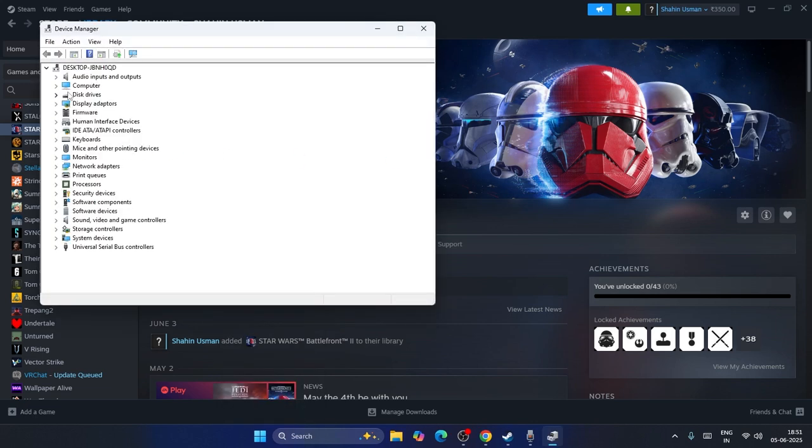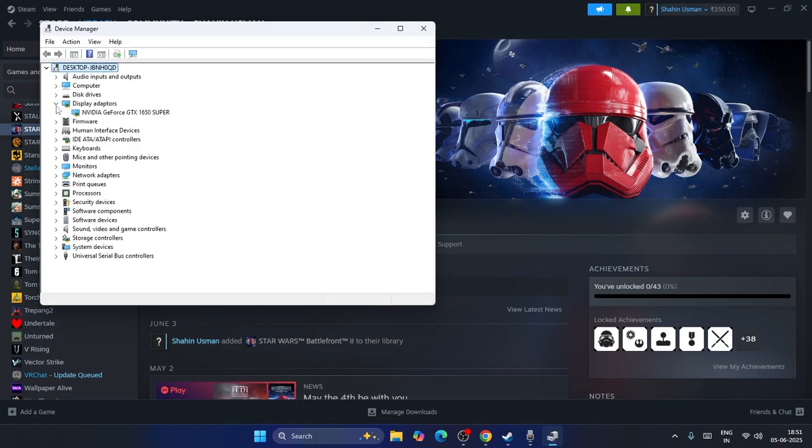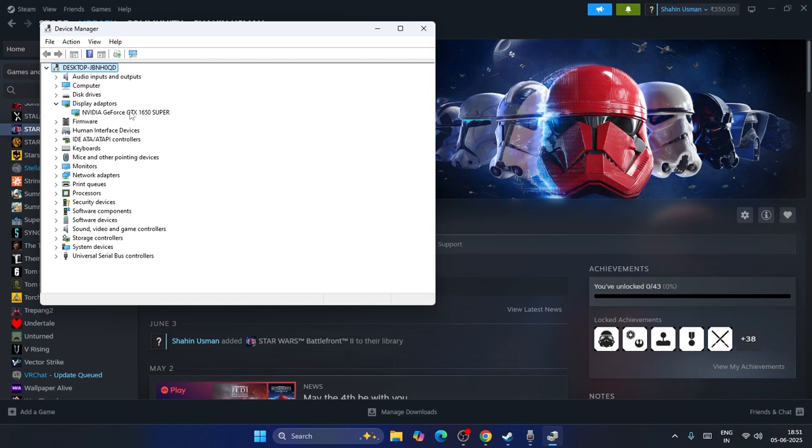You'll see your AMD Radeon graphics card. In my case I have NVIDIA, but you'll have AMD. Right-click on it and go to Disable Device.